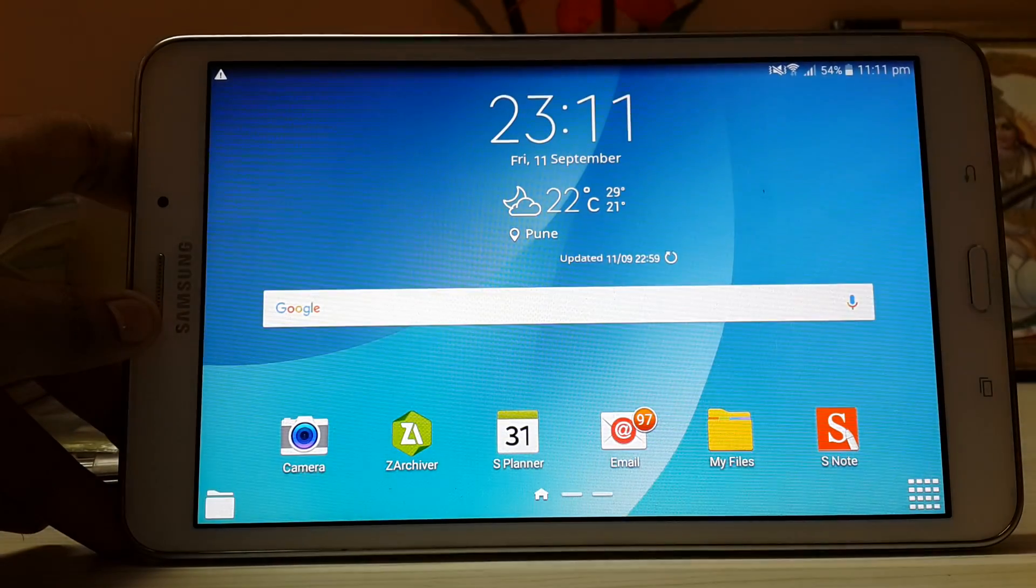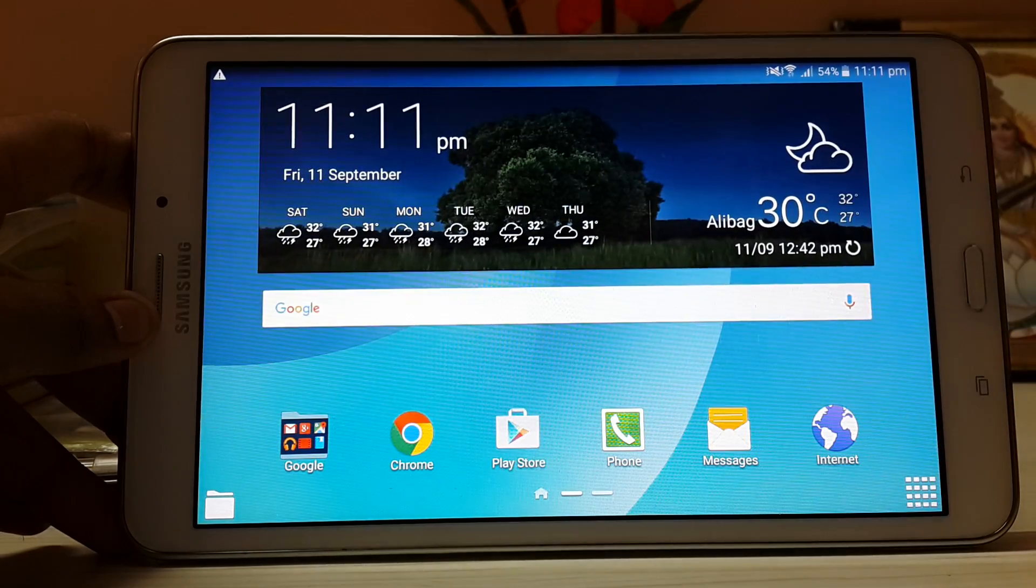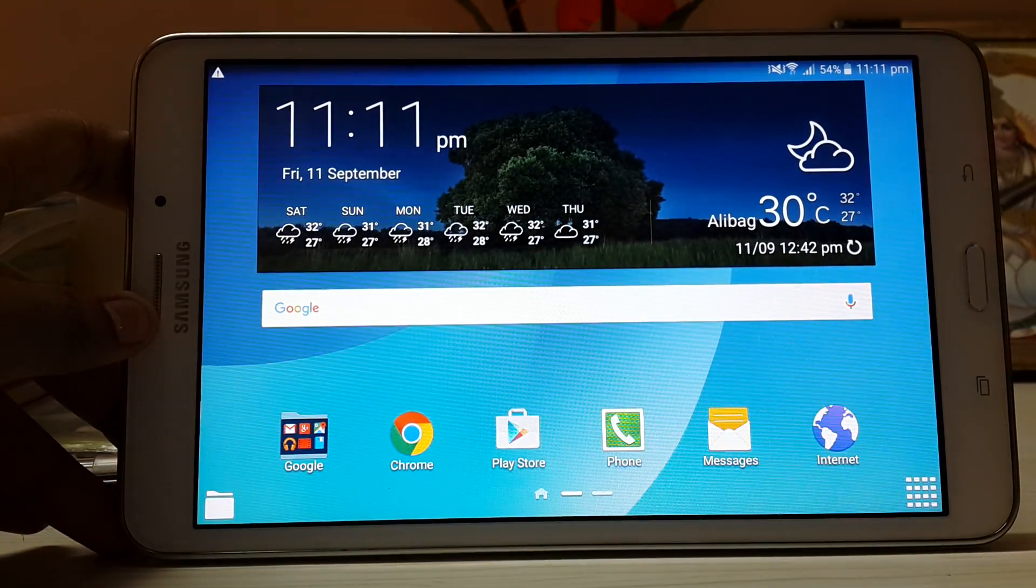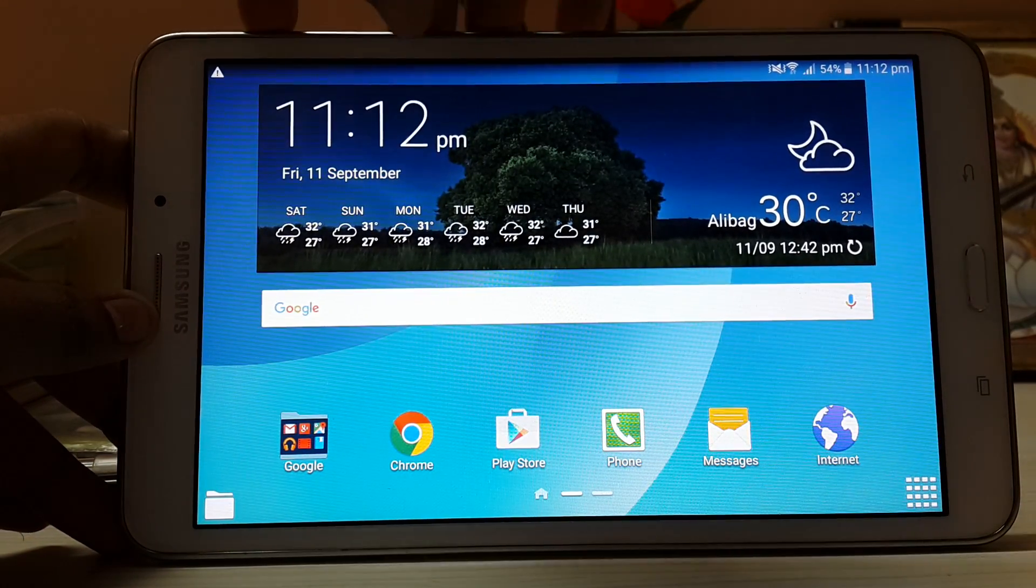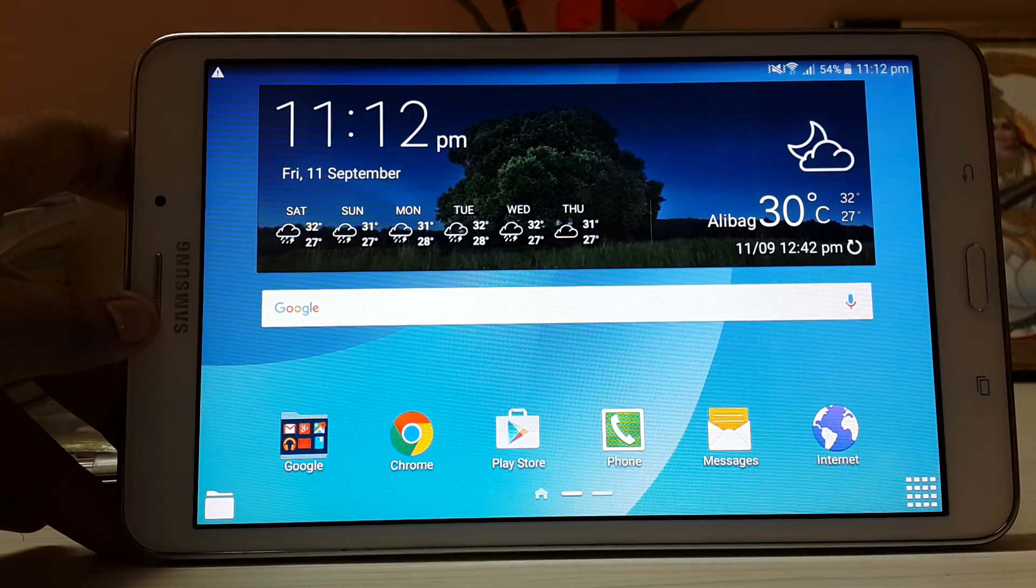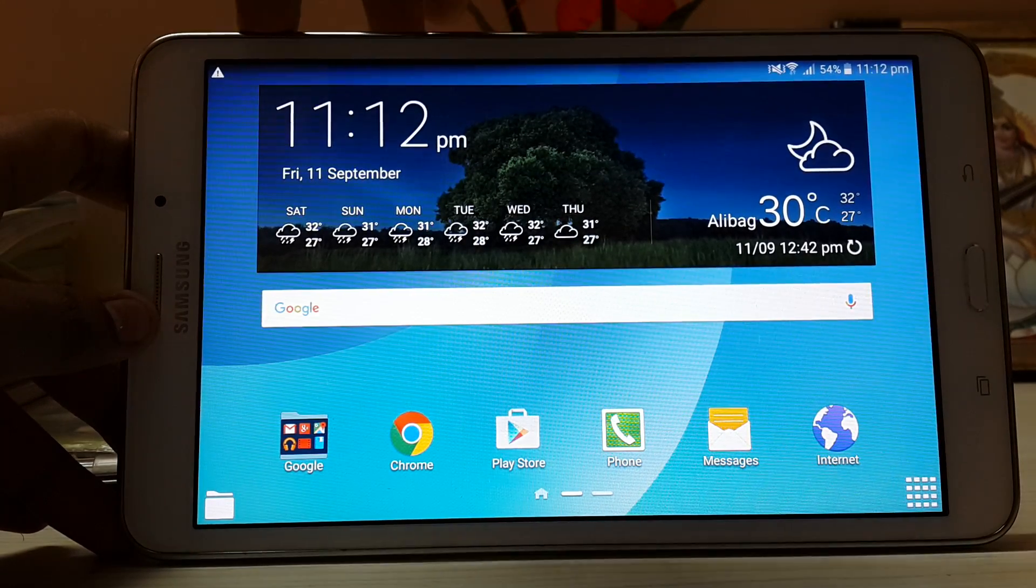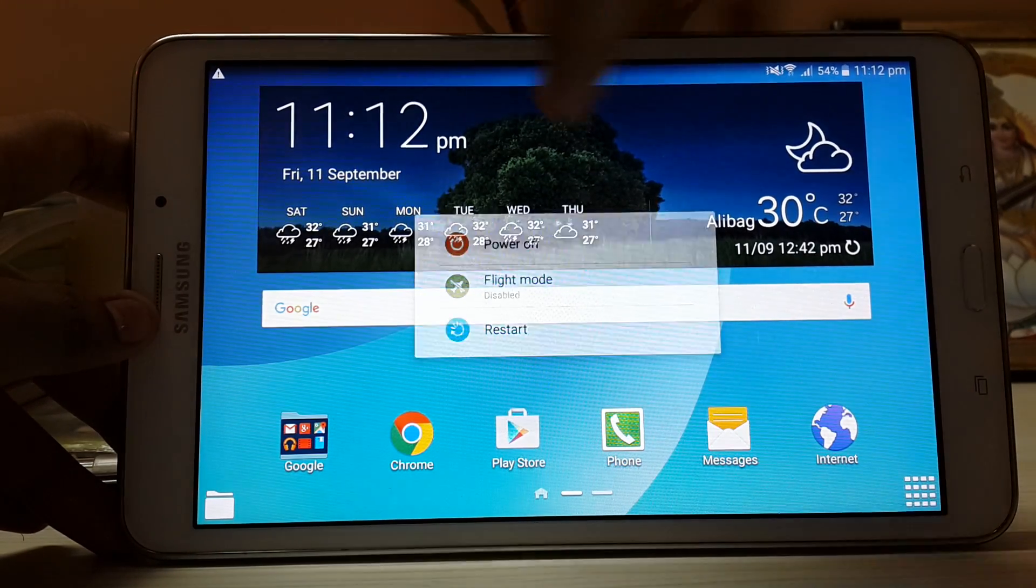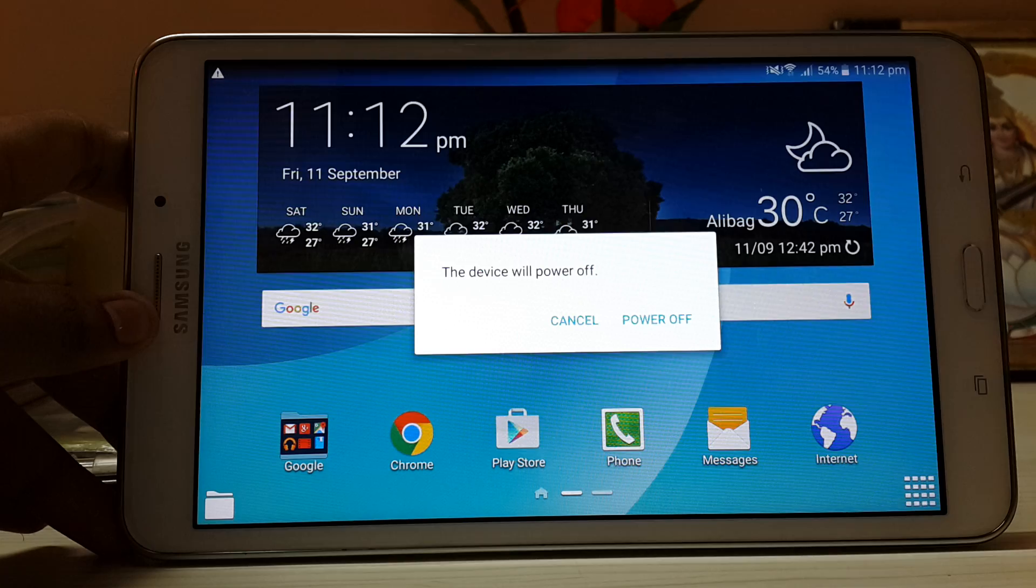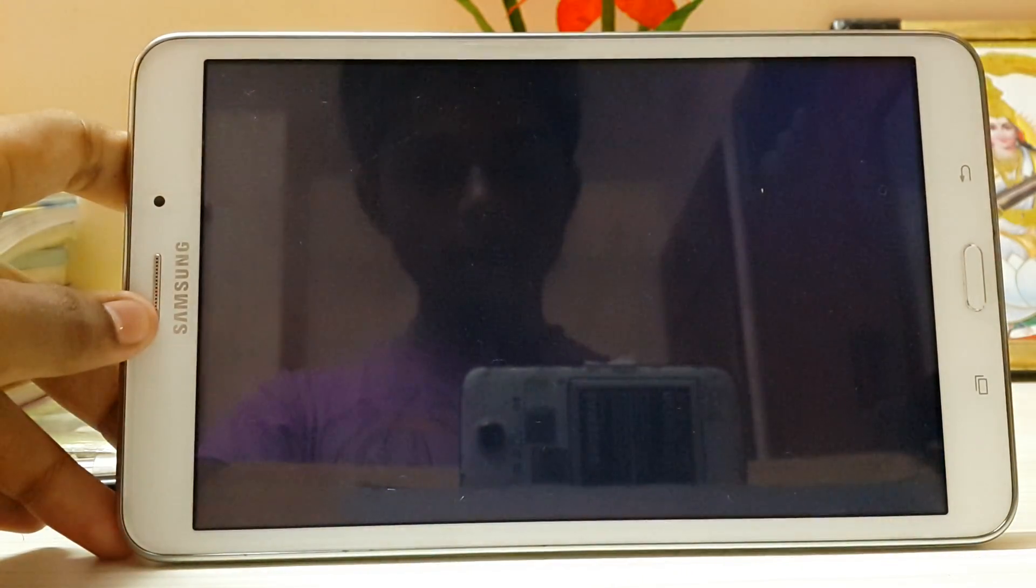So basically you have to install any custom recovery on the Galaxy Tab 4. I have installed a TWRP recovery. I will leave the link in the description to both of the things you will need. Just install the recovery like the Grand Prime one, as I showed you how to install the ROM.